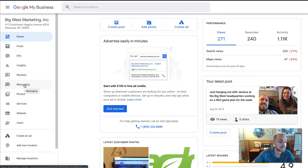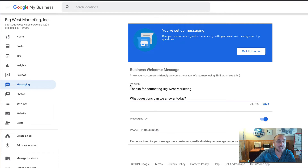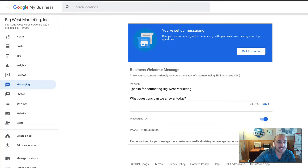What you're going to do is click on 'Messaging' along the left-hand side. Once you click on that, you'll see this screen. The first thing you want to do is turn your messaging on — make sure the little blue slider is on the right side and is blue, not gray. Then you can set up a welcome message. It says customers using SMS won't see this, but depending on what kind of phone they have, some people will automatically receive a message like 'Thanks for contacting Big West Marketing — what questions can we answer today?'